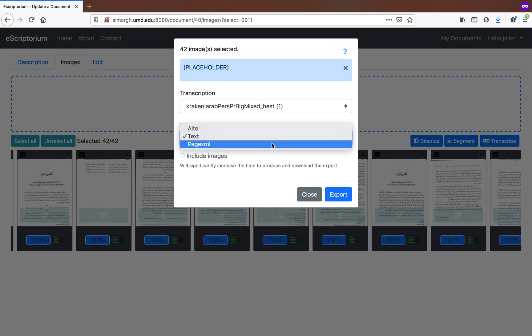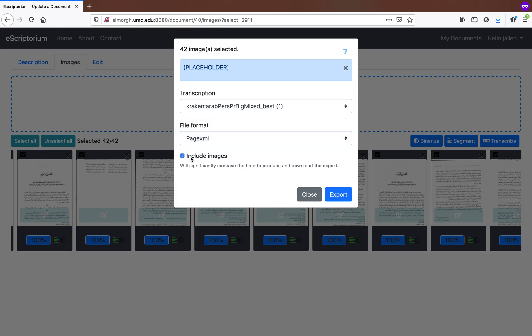If you pick Page XML or Alto, you will have an additional option of including the images. So if we do this and we hit export,